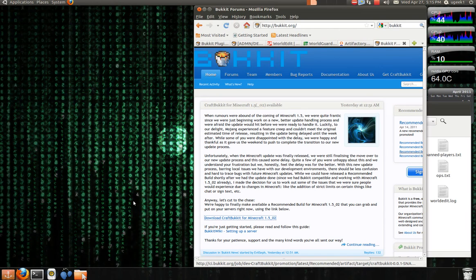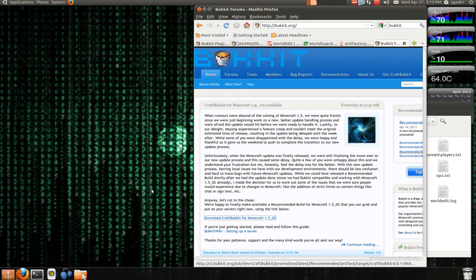Hello and welcome to this Ubuntu Geeks tutorial. I'm ugeek1 and today I'll be showing you how to install some plugins for your Minecraft server.